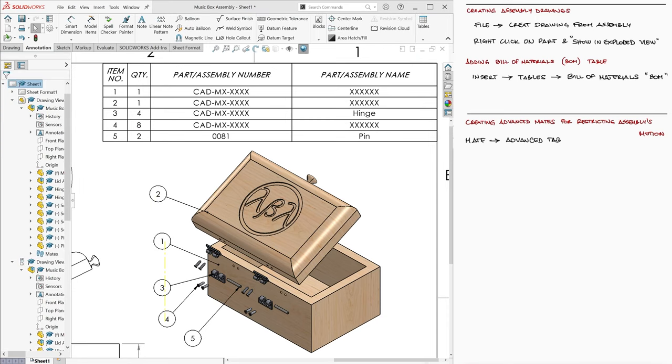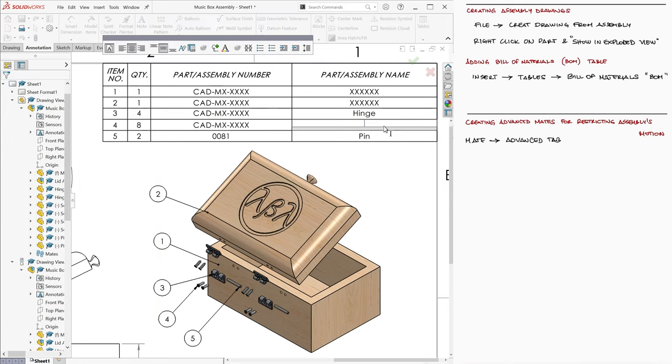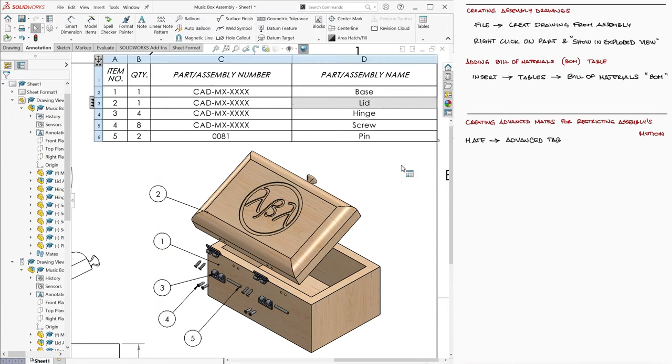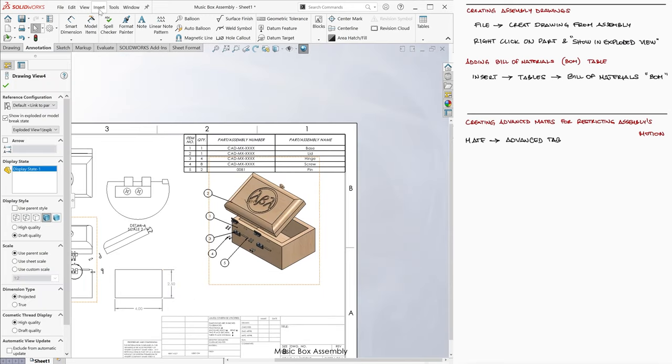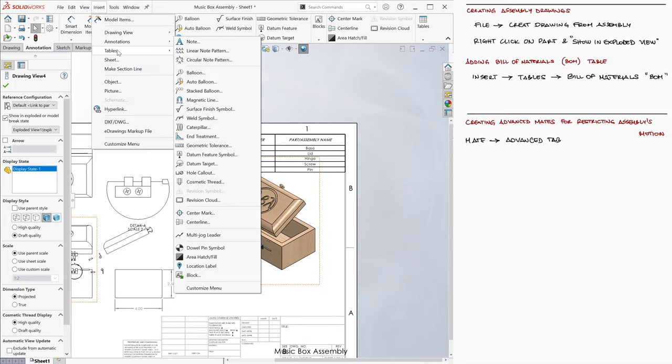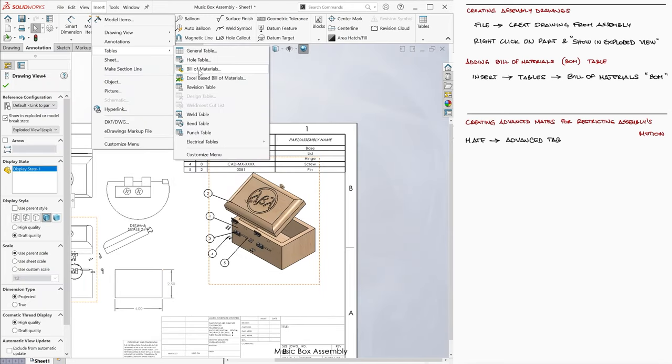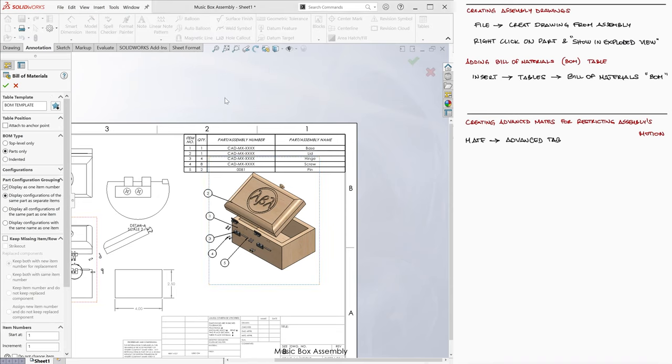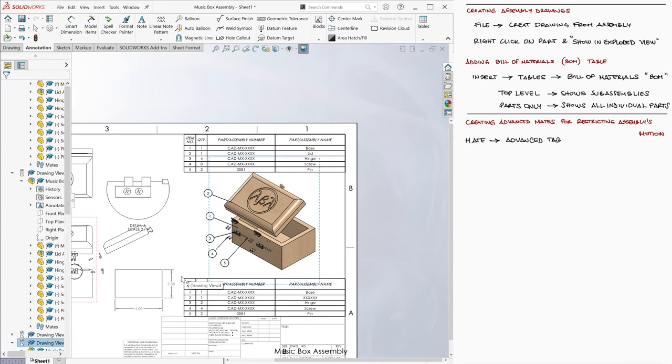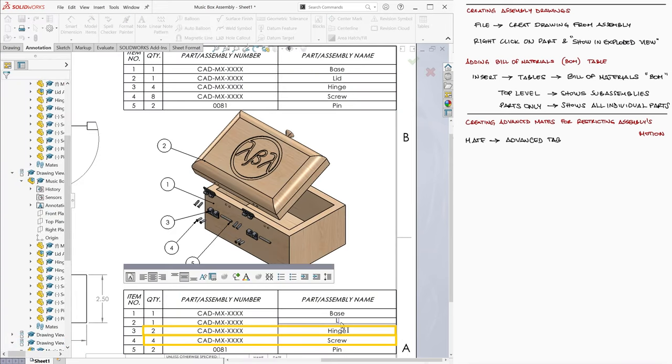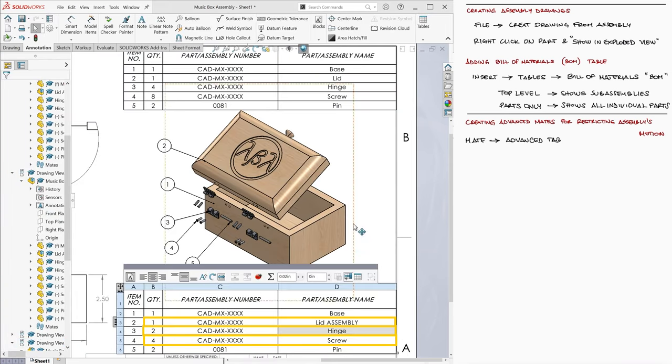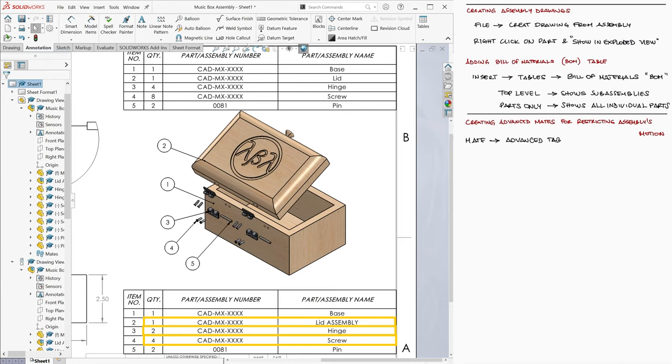If for whatever reason you don't want all parts to show individually, but you want one of the components to be the lid subassembly, when you go into inserting a bill of materials table, you can select the Top Level BOM Type option on the left. Notice that we now have four screws, two hinge parts, and a lid assembly instead of eight screws, four hinge parts, and one lid, like we did before.